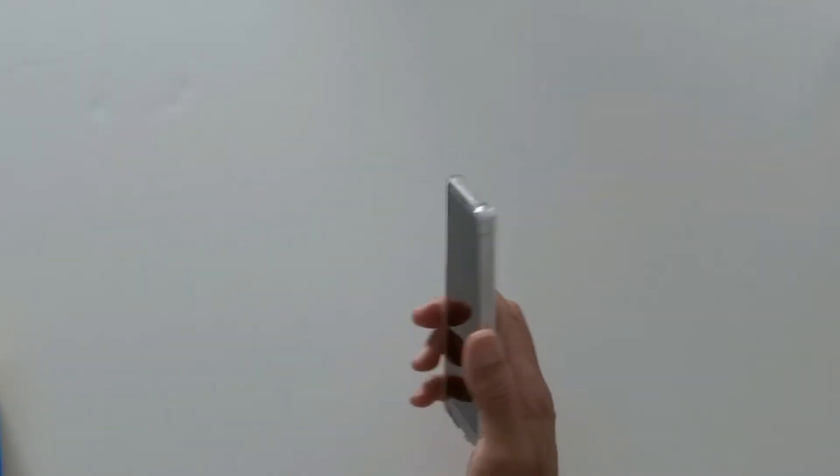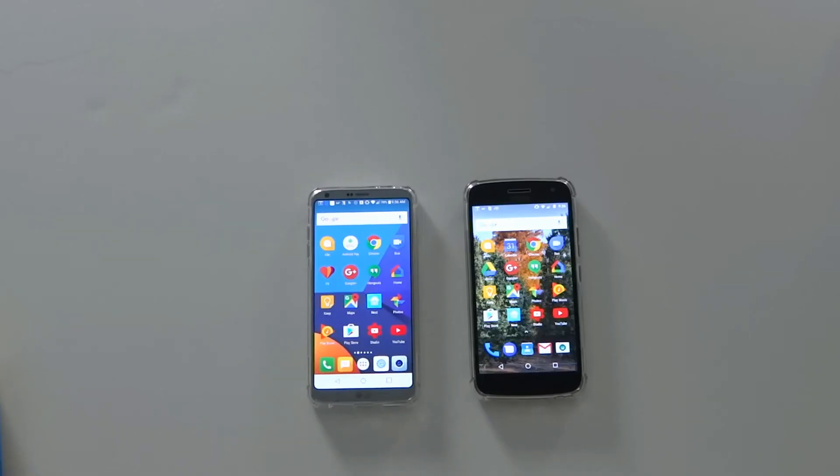Again feels real good in the hand. And I like these clear TPU cases because they allow the beauty of your phone to show through.